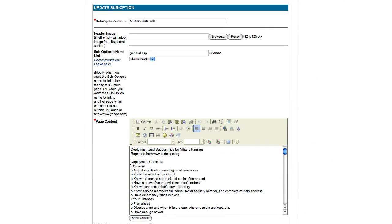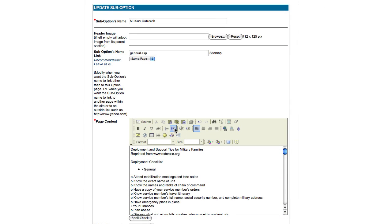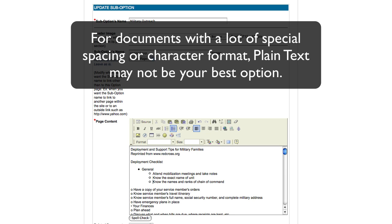In order to style this document, I will have to go in and use the WYSIWYG options. With this in mind, if there is a lot of special spacing or characters, the paste from Word may be the best option for you.